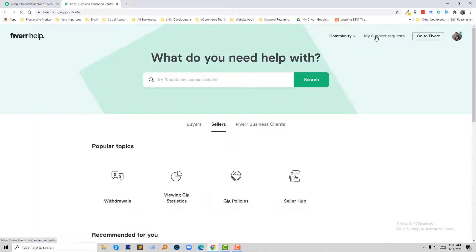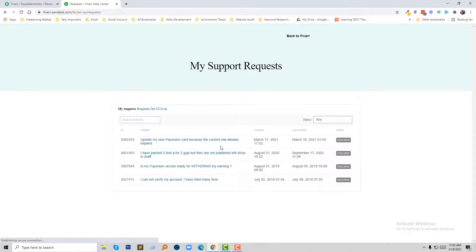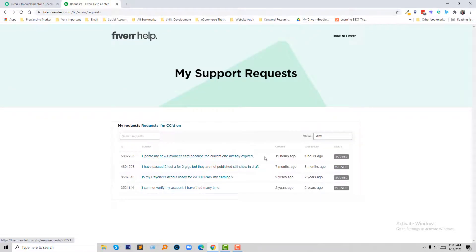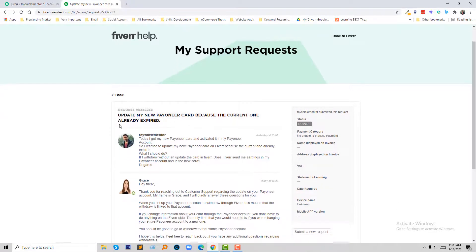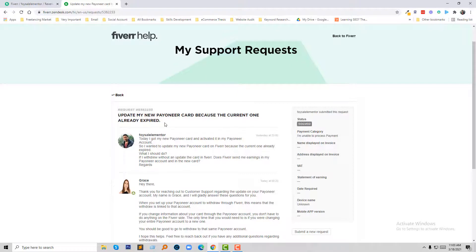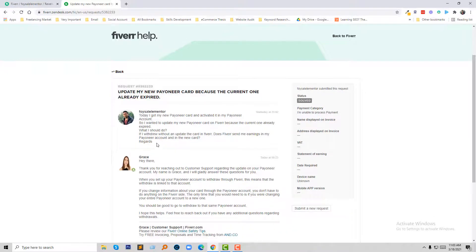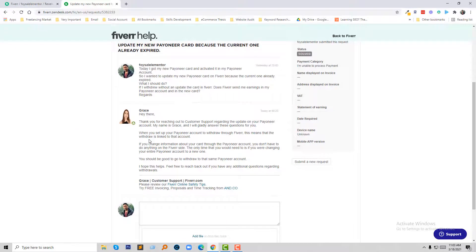Here is my request. They solved my problem within one day. I am going to click on this one. My problem was to update my new Payoneer card because the current one had already expired. I shared my problem in the support center and they replied to me very clearly.